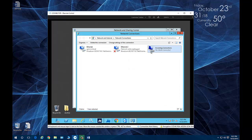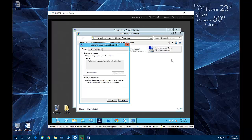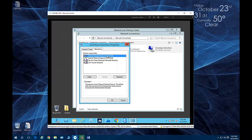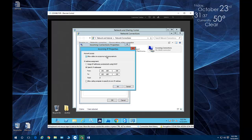You'll now see a new network adapter waiting for incoming connections — this is my VPN adapter. Right-click on that adapter, go to Properties, click the Networking tab, and double-click on the IPv4 TCP/IP protocol. What you'll do here is specify a range of IP addresses which you want your clients to receive.